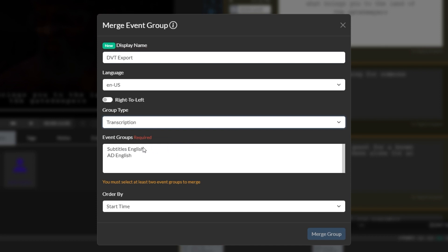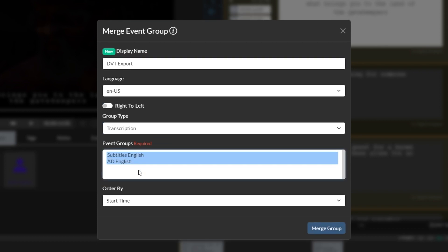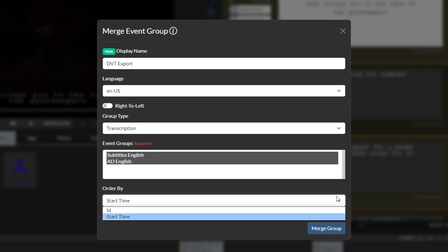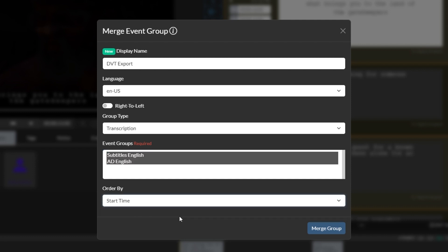Finally, I'll select both my AD event group and subtitle event group by holding the control key while clicking. Next, set the order by option to start by. This will ensure events appear in chronological order.